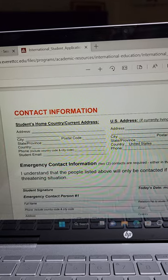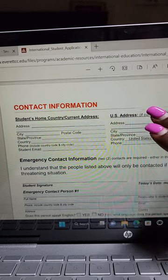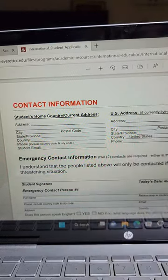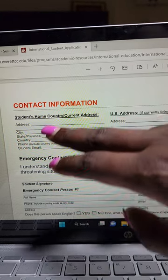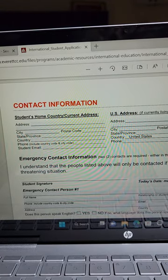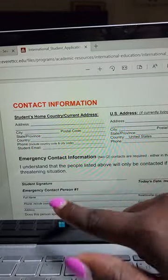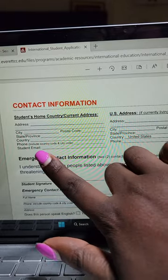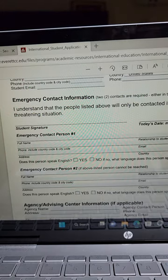How did you hear about Everard Community College? Say a friend - put your friend's name, say my name Damaris Biero. Then for contact information, student home country and current address - since most of you are in Kenya, put your information: your address, your P.O. Box - for example, P.O. Box 9696 Eldoret, city is Eldoret, province is Uasin Gishu, country is Kenya - then your phone number and student email address.